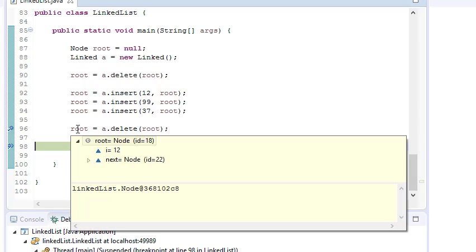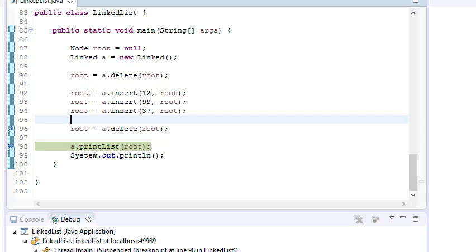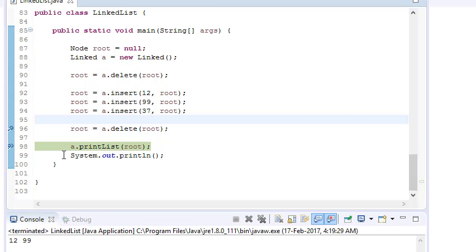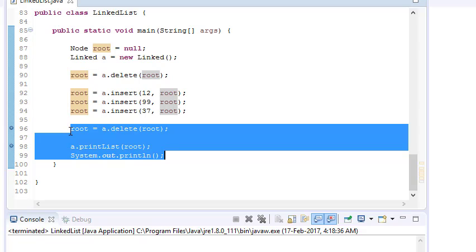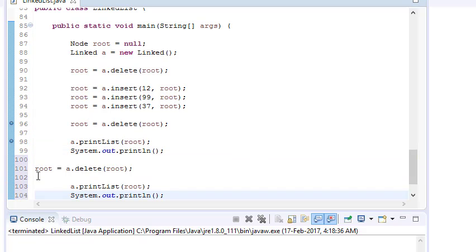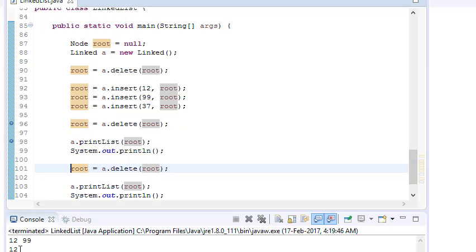So if you run it, you can see the linked list prints as 12, 99. If you delete again, it again becomes 12, 99. Earlier the linked list was 12, 99, 37 — after deletion it became 12, 99 — and after deletion again it stayed 12, 99. We have successfully deleted the last node.